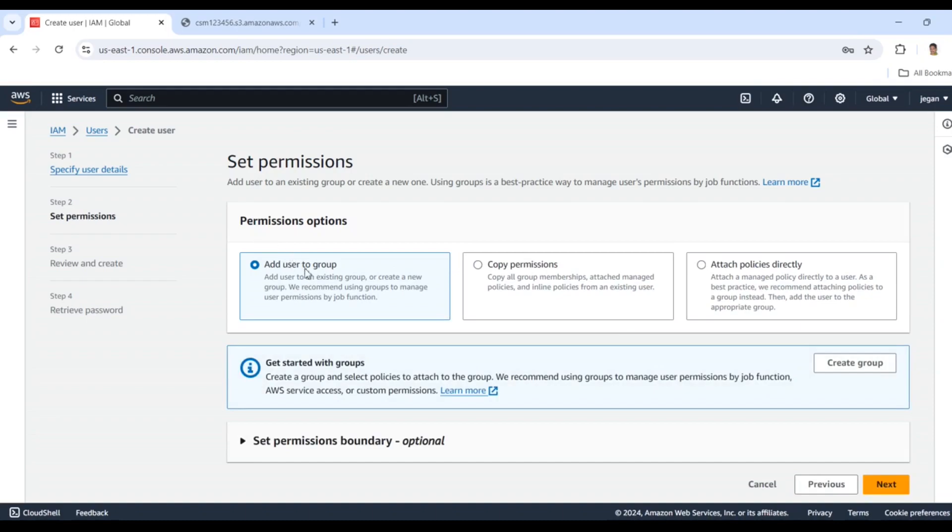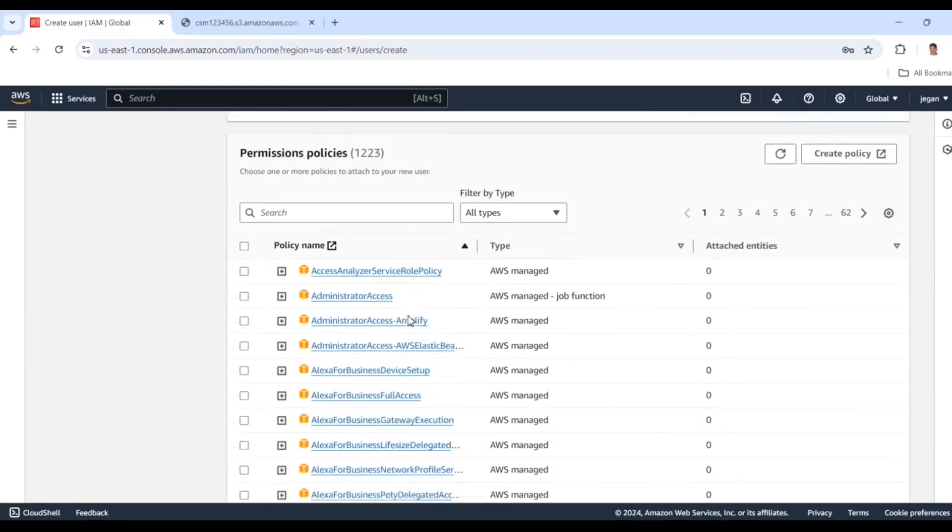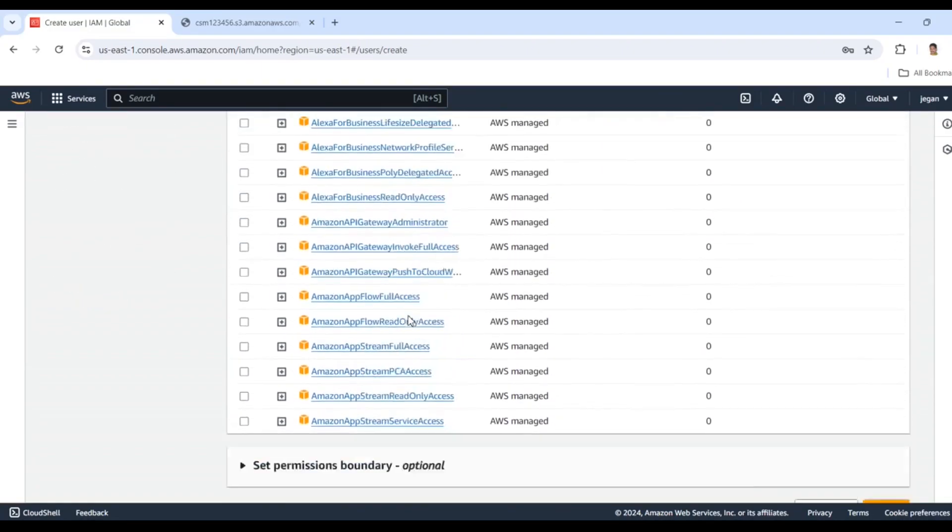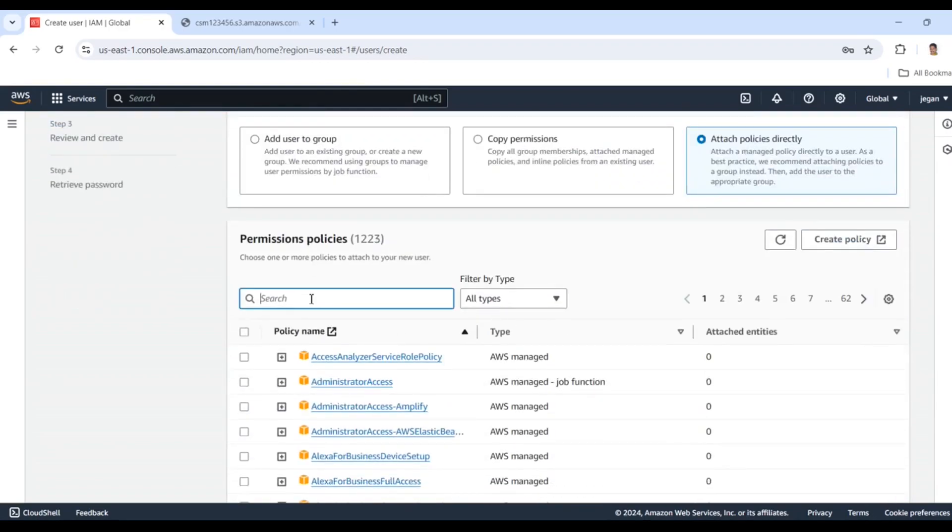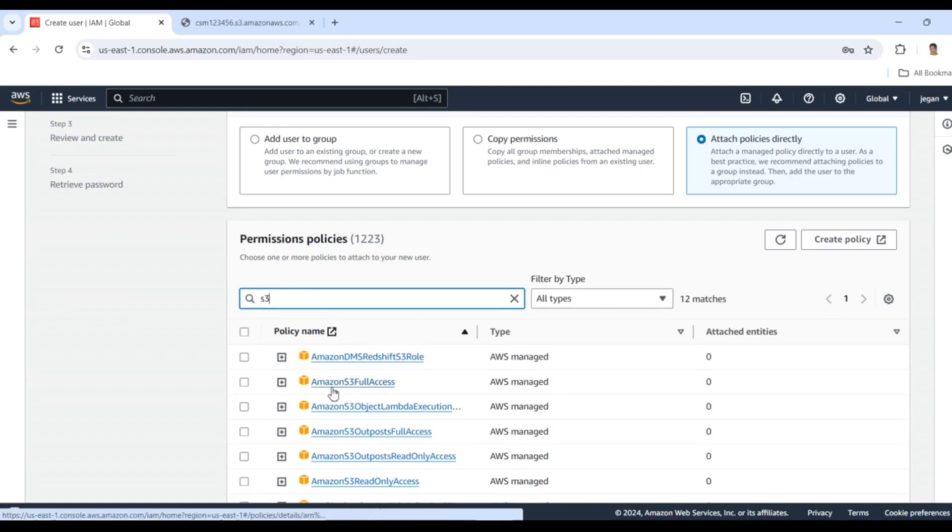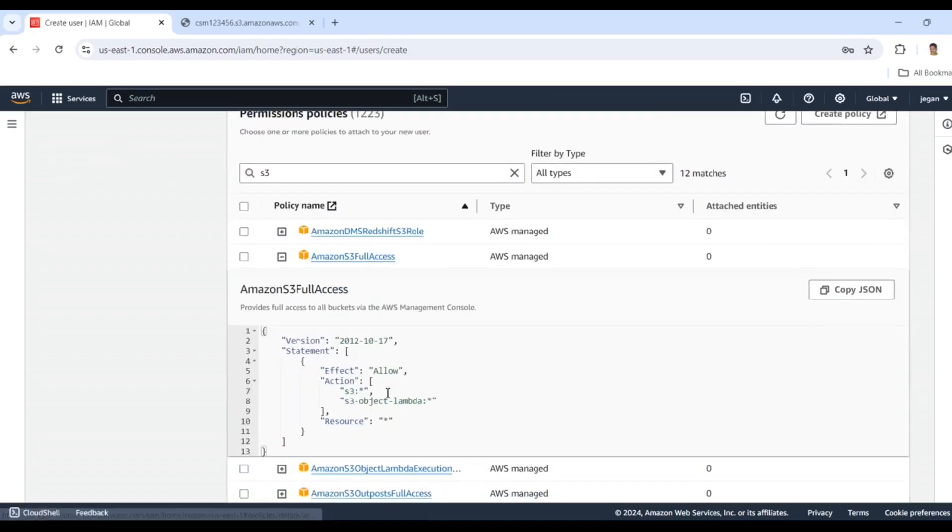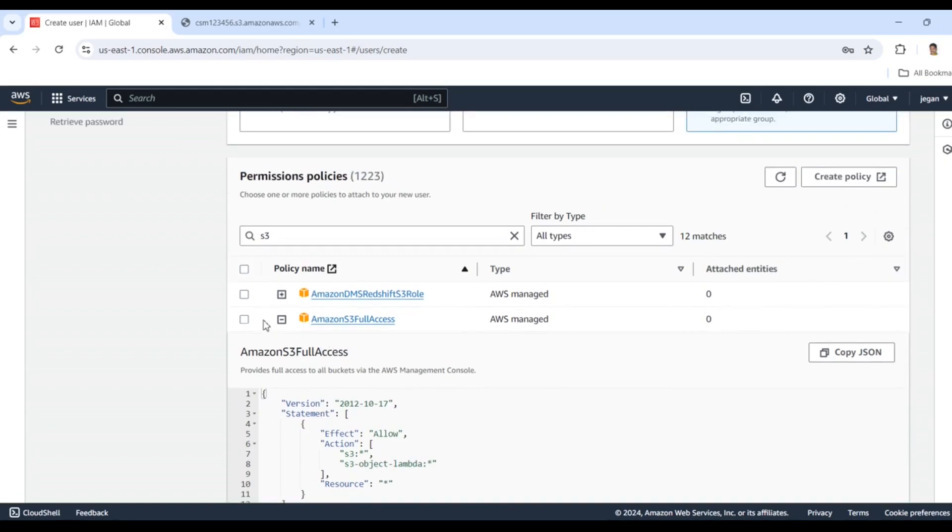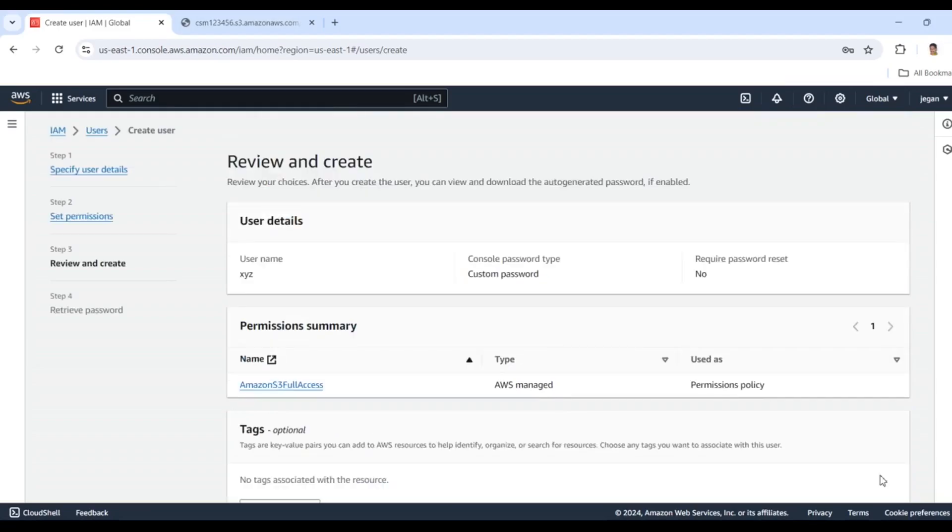Here we have permission options. There are three options: add user to group, copy permissions, and attach policies directly. We'll create policies to be attached to this user. There are different policies provided by AWS. I'm using S3 policy only. Here we have Amazon S3 Full Access policy. If we open this, everything is in JSON format. I'm selecting this policy and clicking Next.